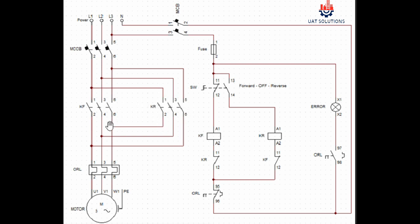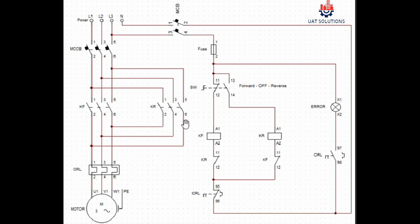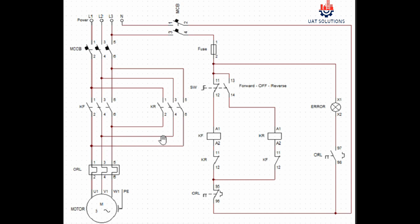The output terminals of contactor KF 2, 4, and 6 are connected to overload incoming terminals 1, 3, and 5. But the output terminals of contactor KR 2, 4, and 6 are connected to overload terminal 5, 3, and 1. If you notice we have interchanged L1 and L3 coming from contactor KR to the overload. This is done to run the three-phase motor in reverse direction.